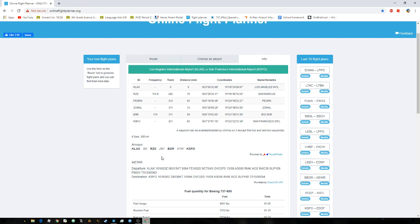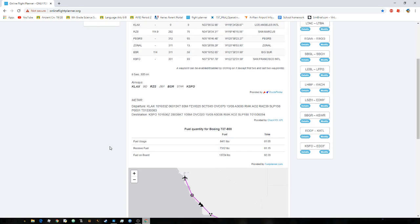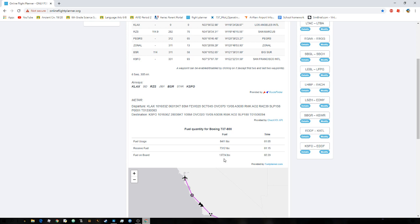With this flight planner you can also find how much fuel you need and how long it will last. It always shows a little more time than your flight, but don't worry — it's correct. Scroll to the very bottom and you'll see 'fuel on board,' which is how much fuel you need in pounds. Go ahead and copy that value.